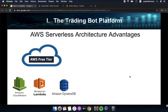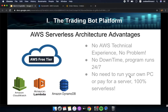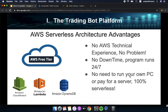What are the advantages of having this serverless architecture? I will be providing support to have the bot deployed on your account even if you don't have any AWS technical experience. There is no downtime — the program can run 24/7 without you needing to run your own personal computer or pay for a server, because the architecture is completely serverless.